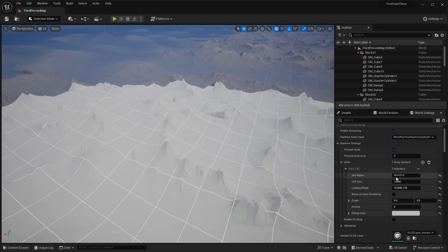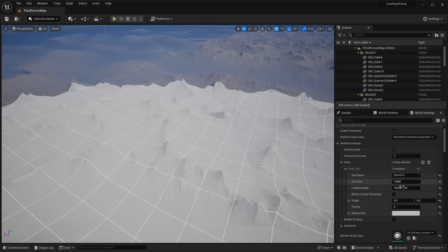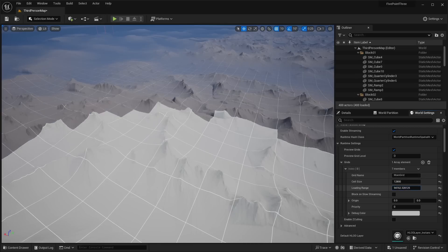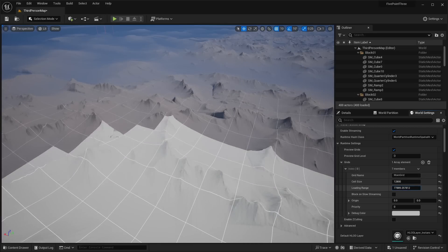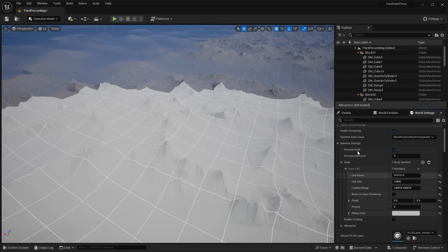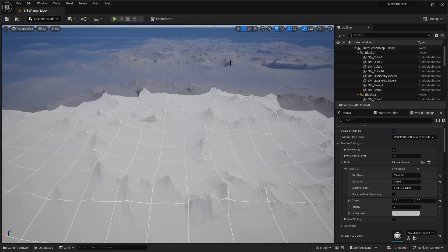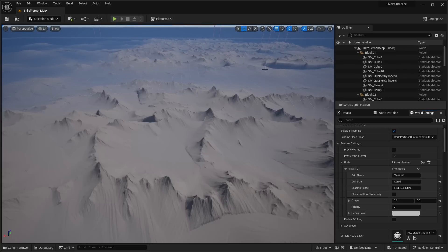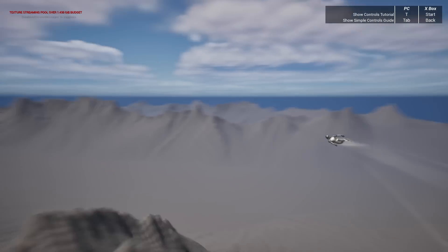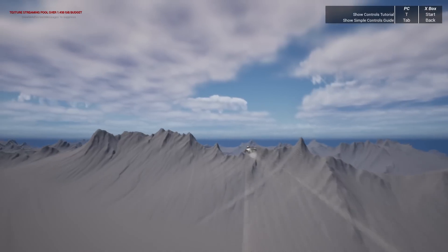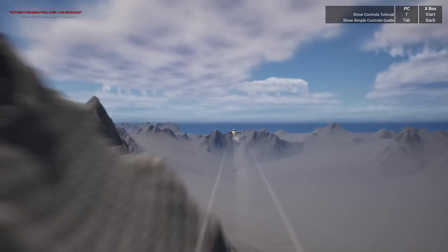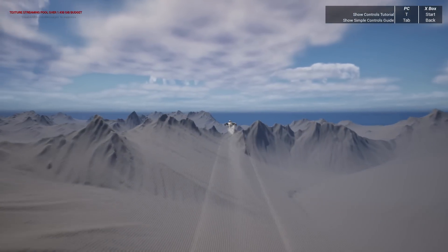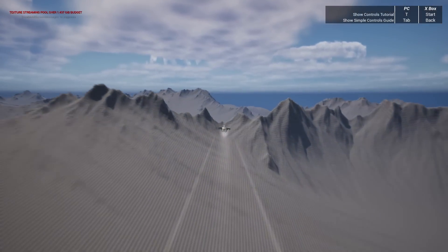You can change the loading range there and that will change the overall radius of how far everything will load around you. Obviously the larger you make it, the farther out you'll be able to see things. This is a 20 square kilometer map, so it's not really that big.